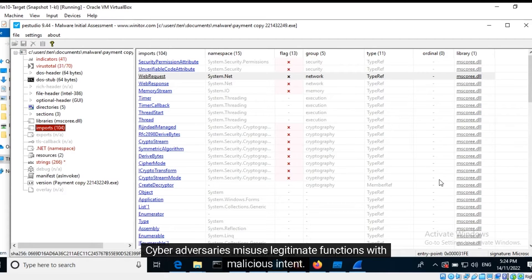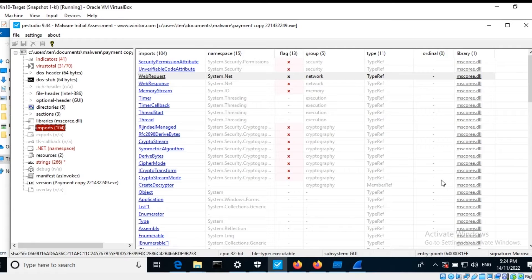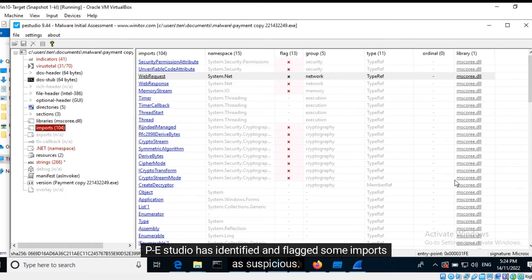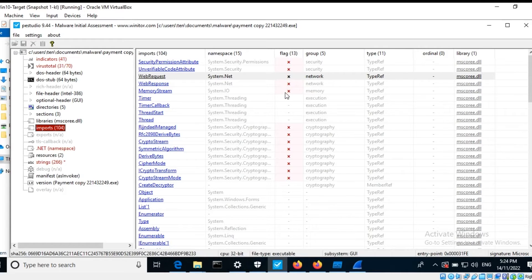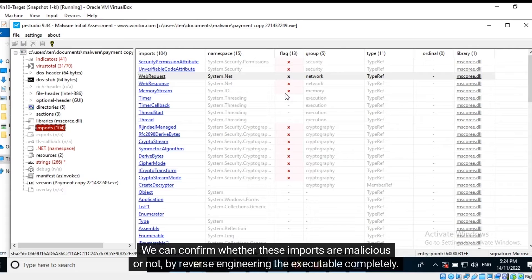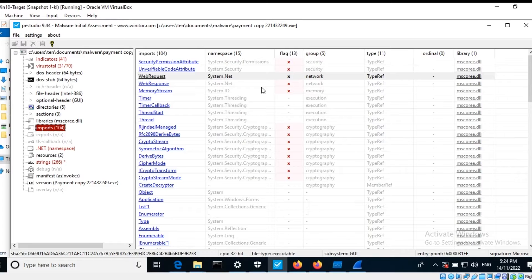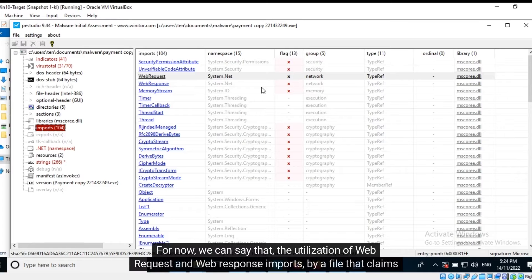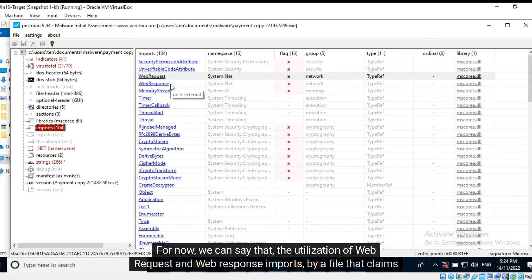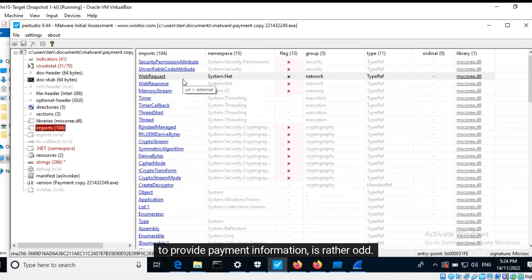Cyber adversaries misuse legitimate functions with malicious intent. PE Studio has identified and flagged some imports as suspicious. We can confirm whether these imports are malicious or not by reverse engineering the executable completely. For now, we can say that the utilization of WebRequest and WebResponse imports by a file that claims to provide payment information is rather odd.